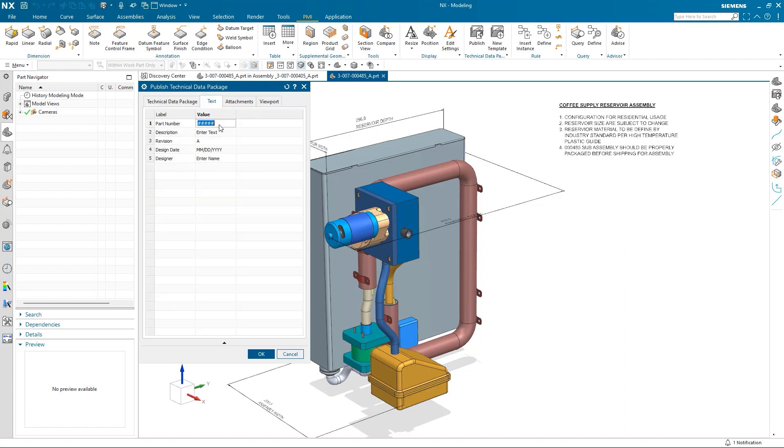Under Text, I can make changes to the text in my template. In this case, I can edit the part number, description, revision, design date, and designer.